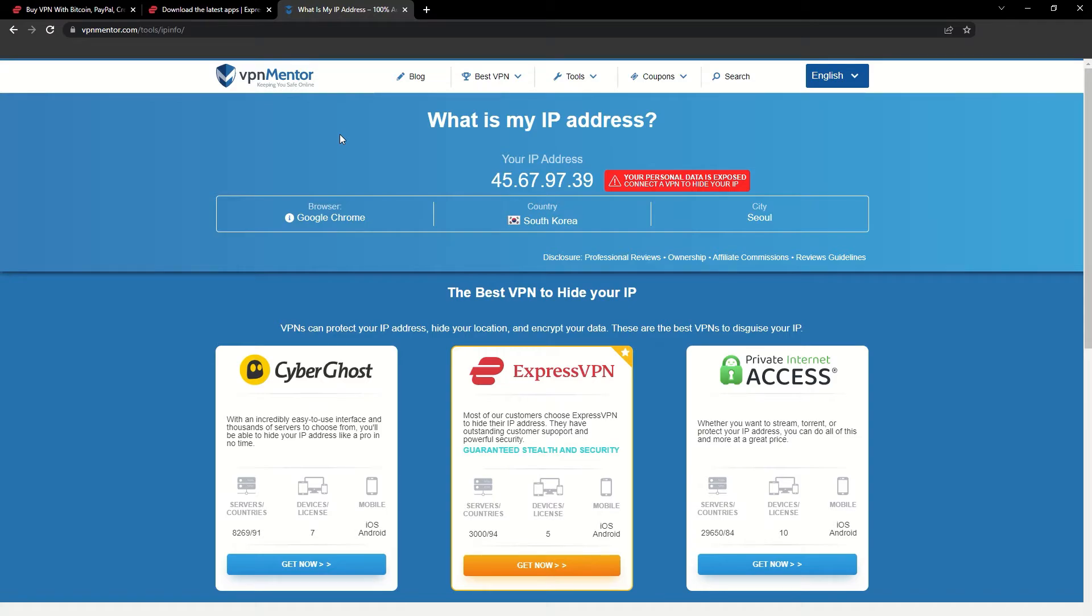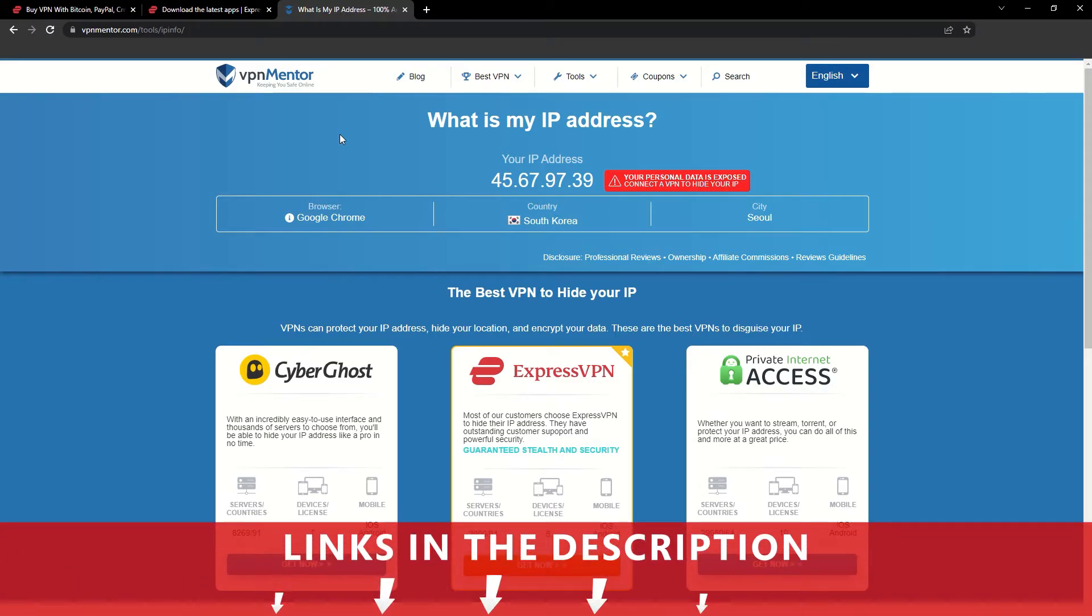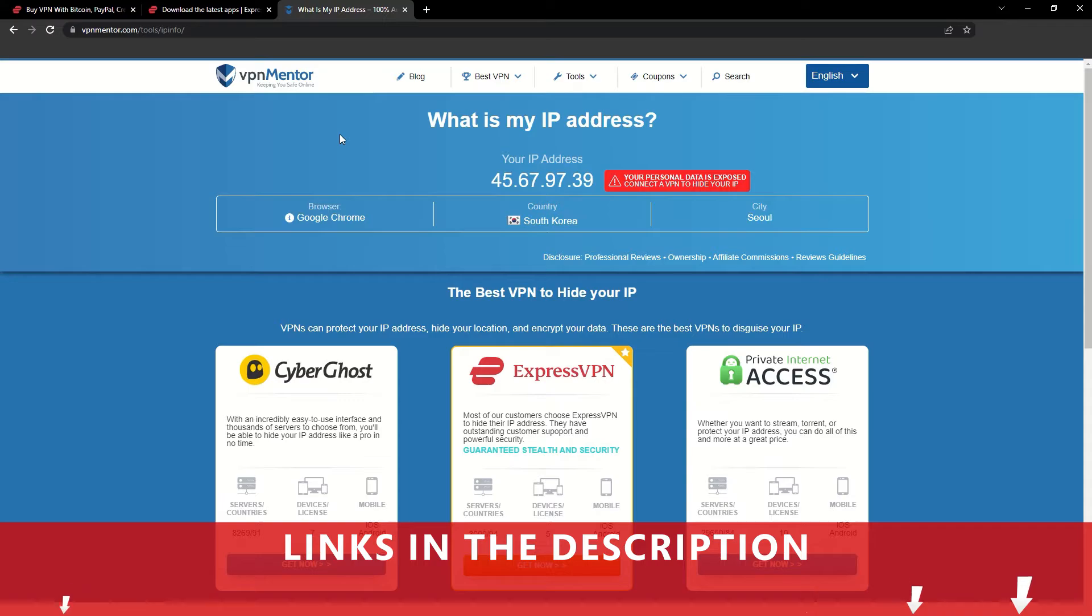It really is that simple. See why I like VPNs so much? If you want to learn more, check the description for some useful links and some more information on what a VPN can do for you.